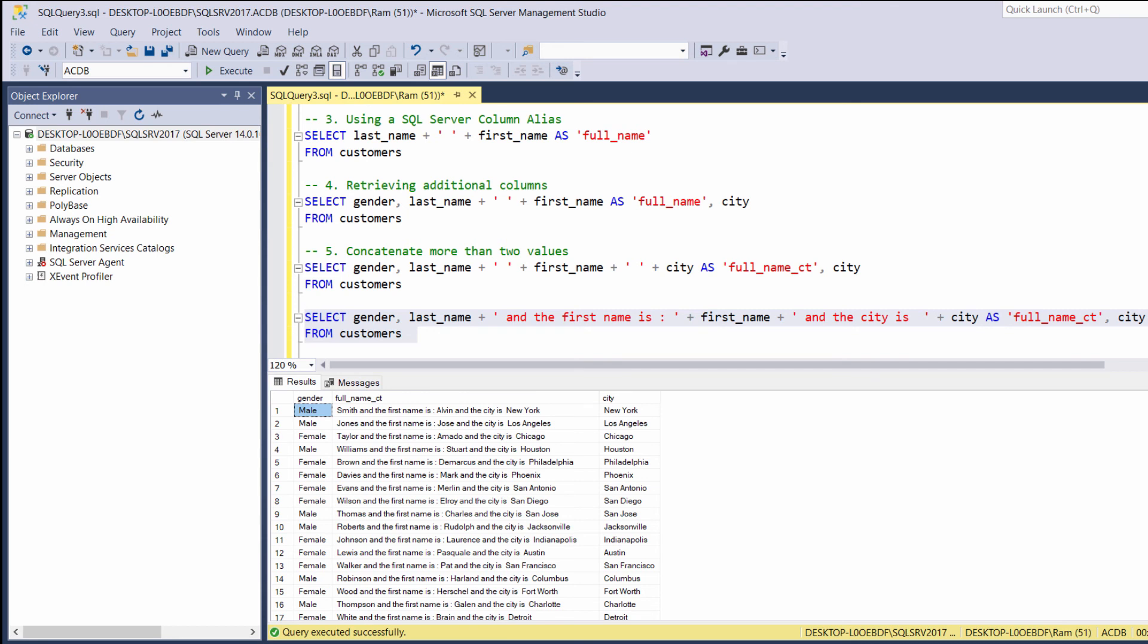Okay, so in this lesson, we learned how to use string concatenation. As you saw, pretty simple. All you need is to use the plus sign. Please feel free to ask any question you may have in the comments section below.